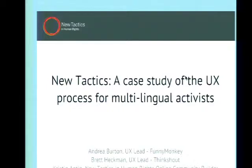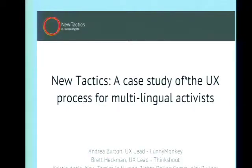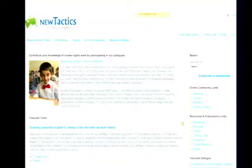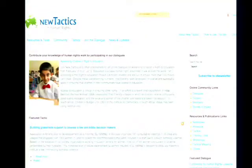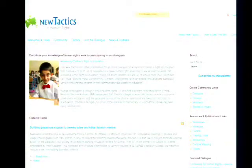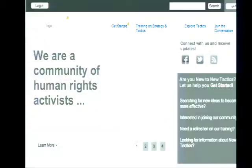Brett did all the front end theming. This site was in English and Arabic — there are other languages on the site, but we focused for the first round on English and Arabic. I have a background in developing sites for NGOs in English and Arabic. I don't speak Arabic, but I've worked on many websites that have Arabic on them, including for an organization called Medan, based in San Francisco.